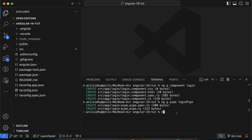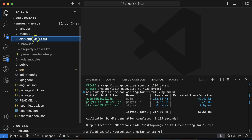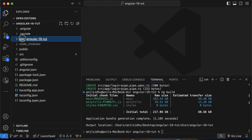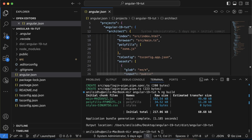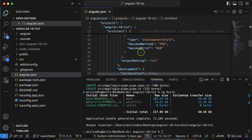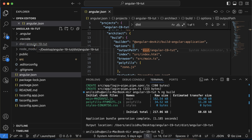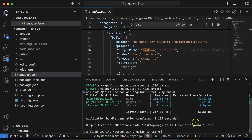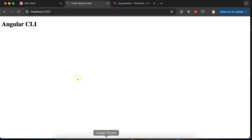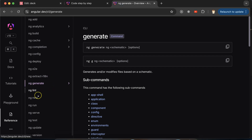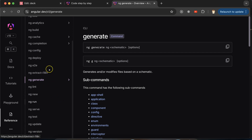There is one more important command: 'ng build', which creates a production build that you can deploy. The build output is created in the 'dist' folder. Where this output path is configured — you can check the 'angular.json' file, where the output path is defined. You can also use other commands like linting, test, update, and version check. These are the important commands Angular CLI provides.